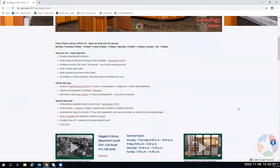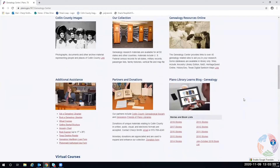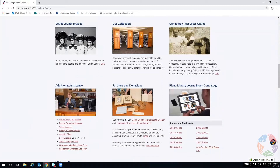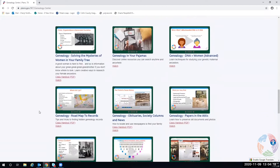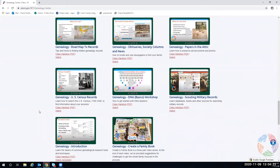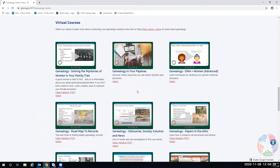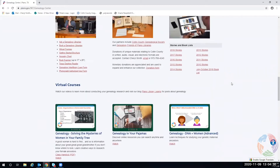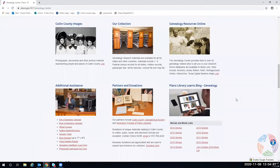You'll scroll past information about COVID and see many of the things we offer: Collin County images, different things about our collection, genealogy resources, our blog, partners and donations. If you have a question, there's 'Ask a Genealogy Librarian' and 'Book a Genealogy Librarian.' At the very bottom are our past classes. Two that aren't here yet are on the library's YouTube page, but soon the other two genealogy classes and Fold3 will be added to the genealogy center page.